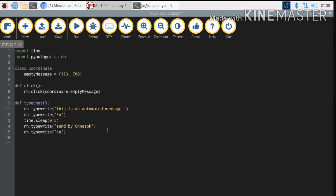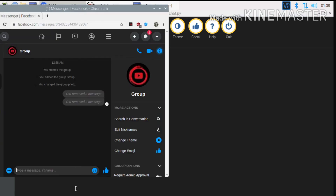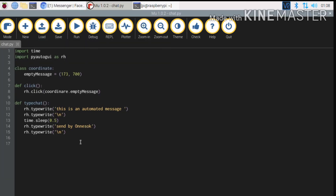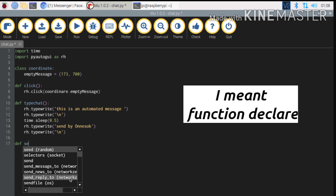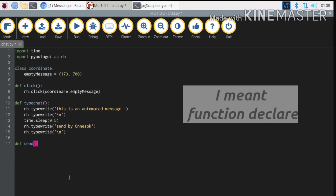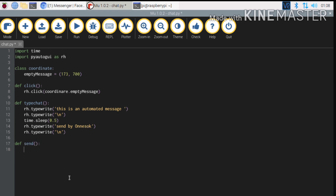So we have to do the next task. If we have to send the message to our chat box, we will send text using our Python script. So we will send text to our target text.